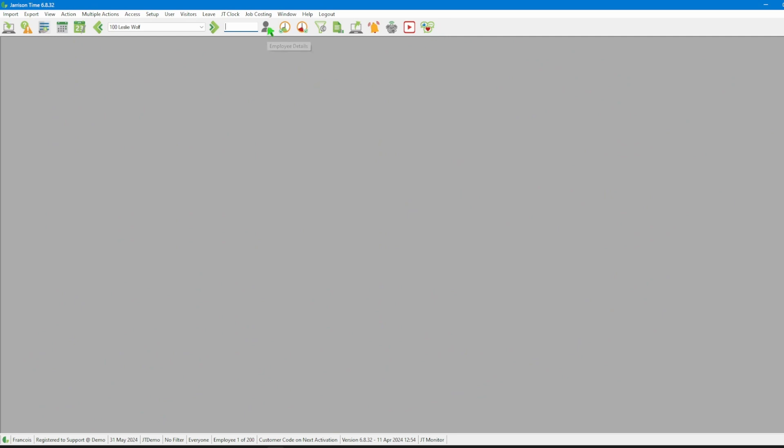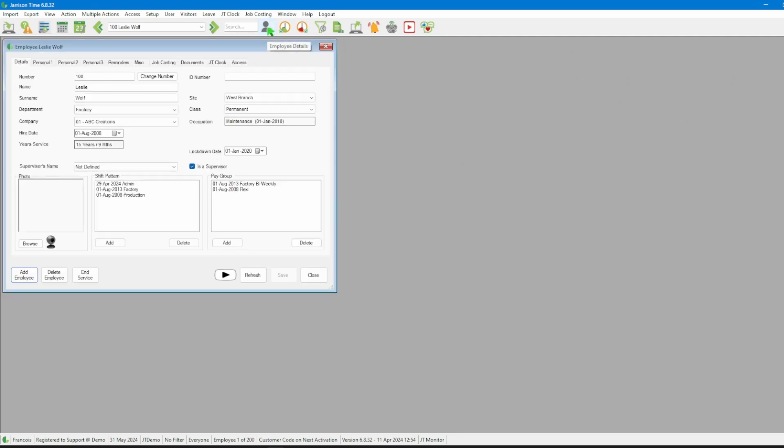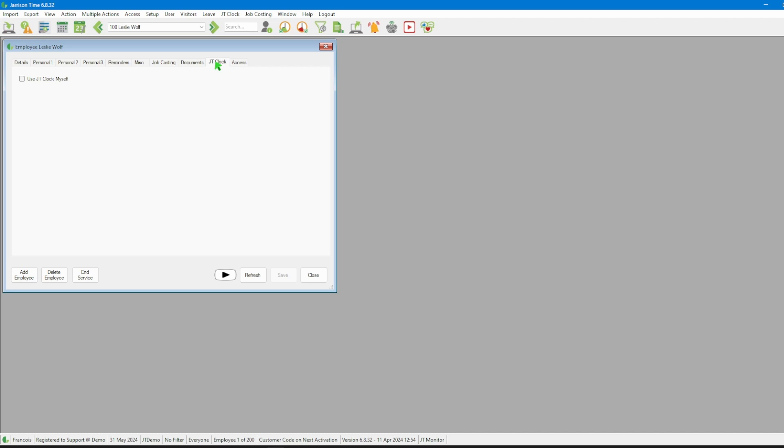Once we're in the software we need to navigate to the icon bar and click on the employee details icon. Then we will select the JT Clock tab. Next we will check the option use JT Clock myself to activate it on the employee's profile.